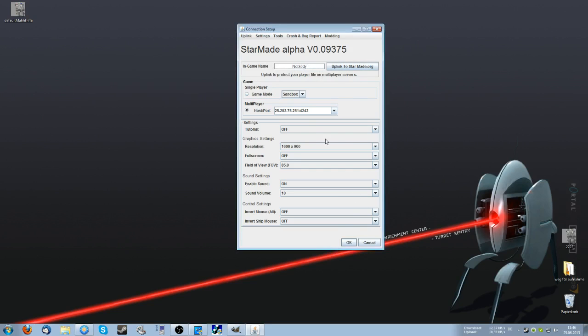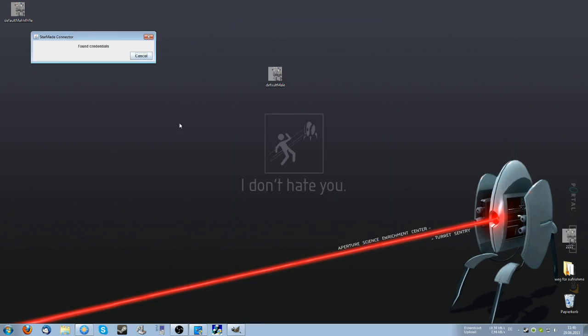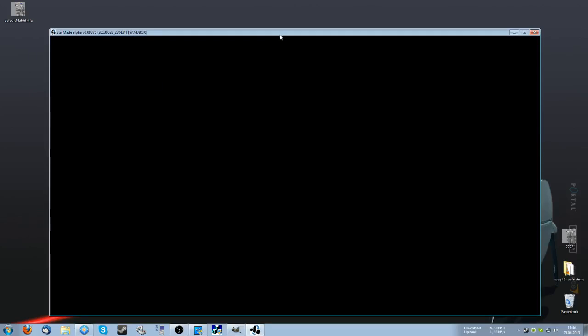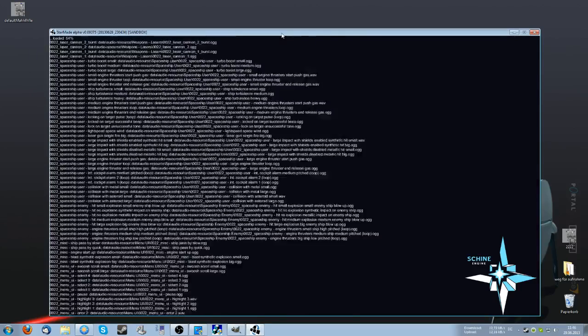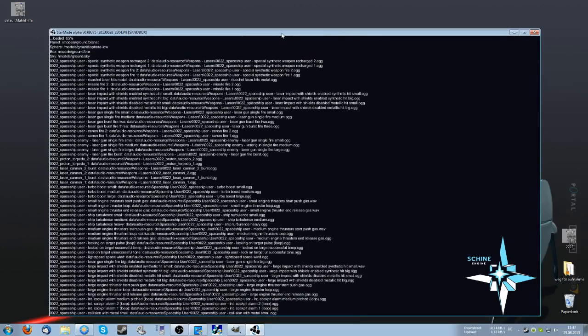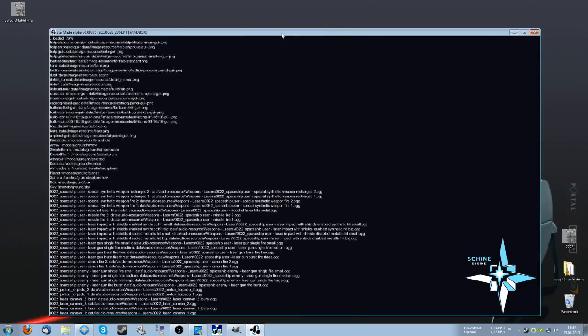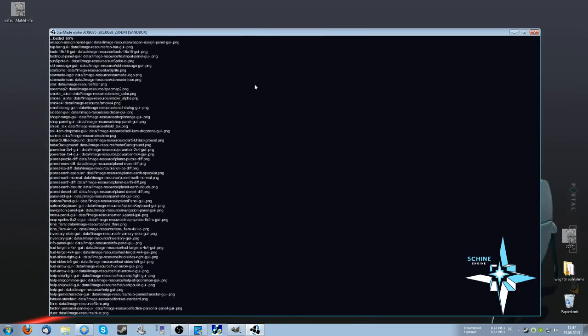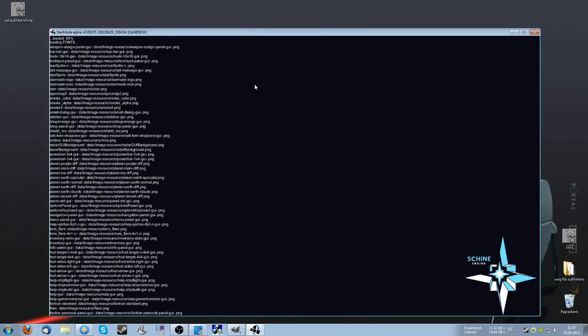We can now connect to a friend's server. I told him to change his skin too, so we should be able to see his changed skin and he should be able to see our changed skin.